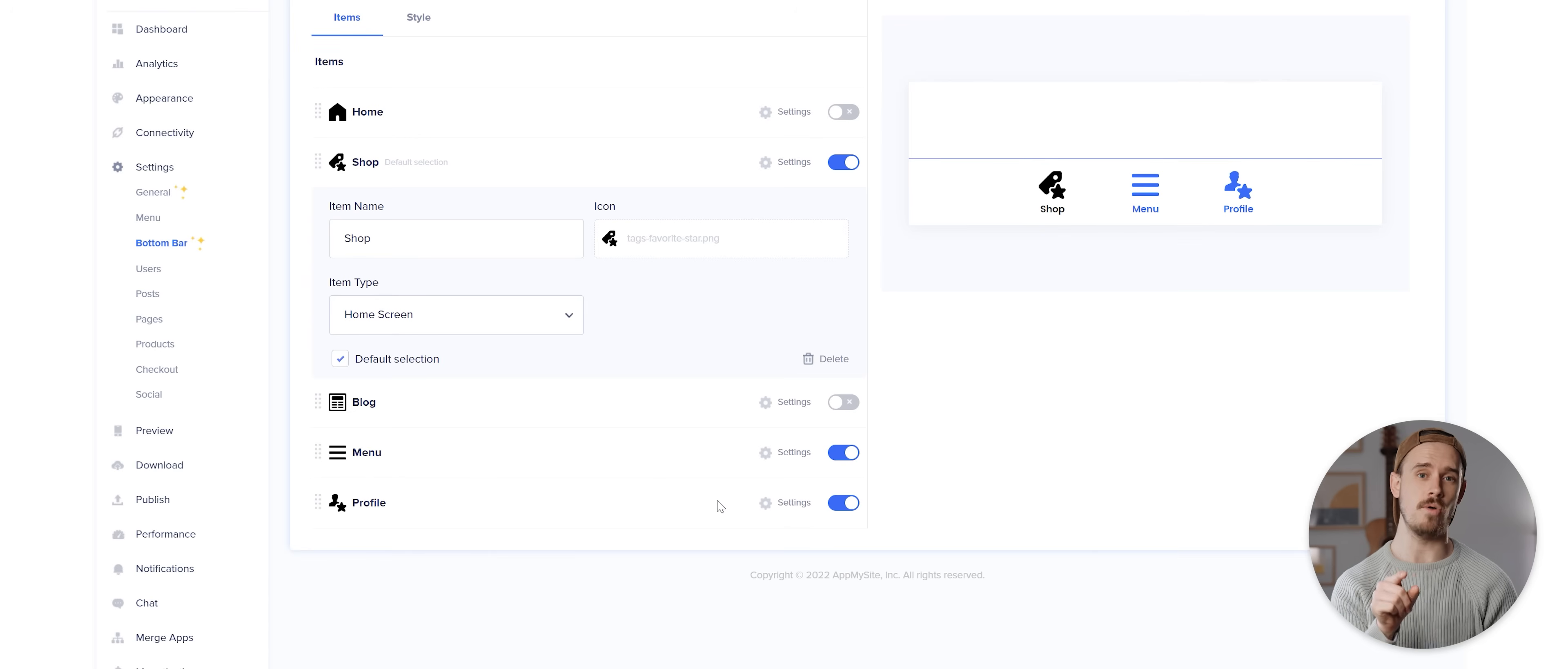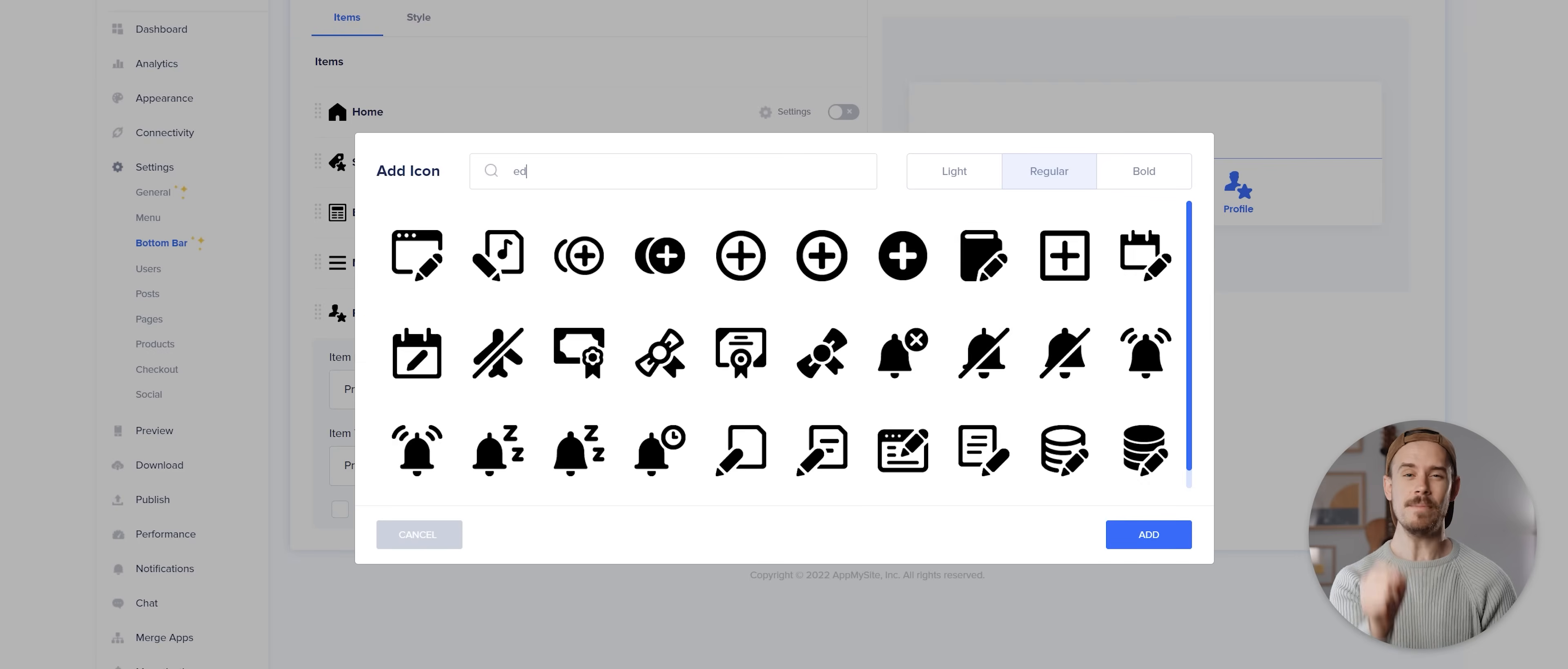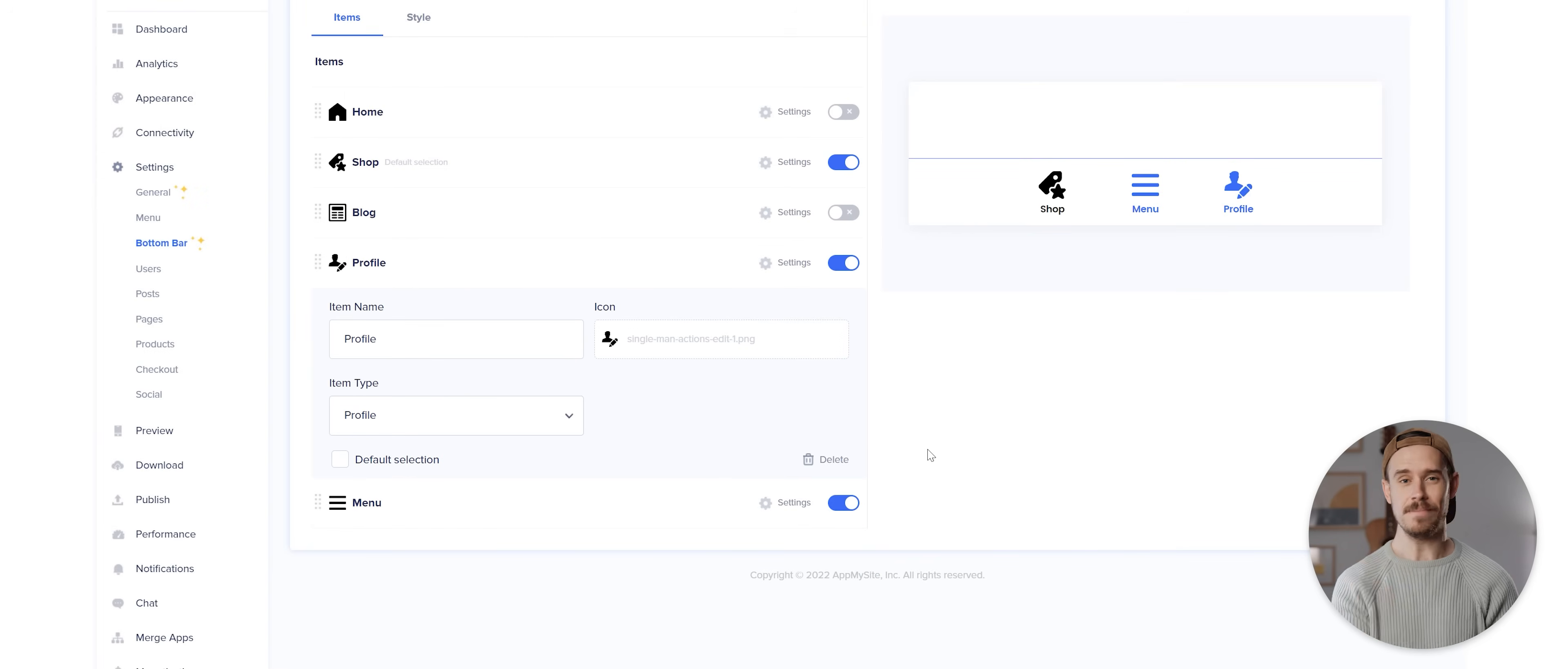I'm then gonna tap on the settings button for the profile option here and tap this button to change the icon. There are a heap of pre-made icons to choose from here, but I'm gonna search for the word edit and then select this icon and then click on add. I'll then drag the profile item so it sits above the menu item.